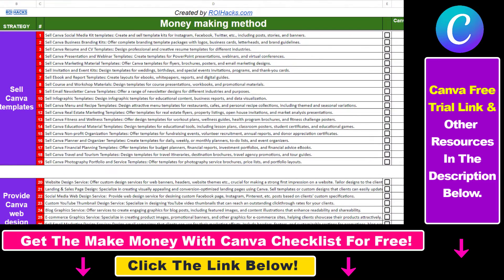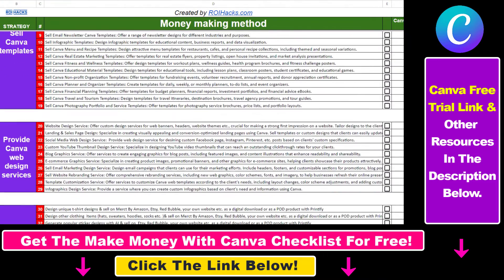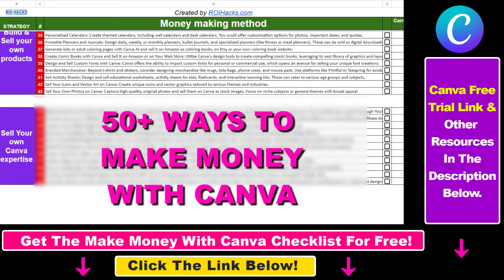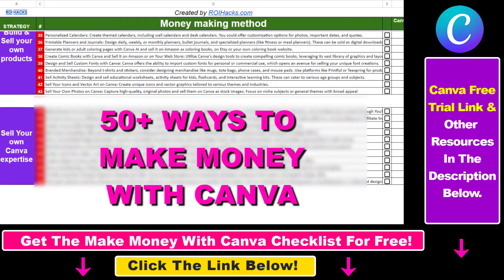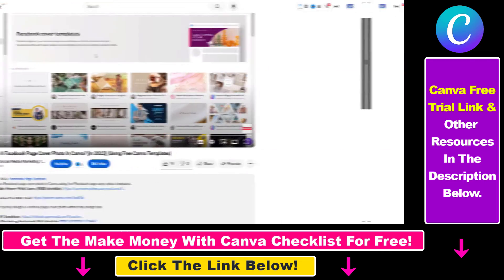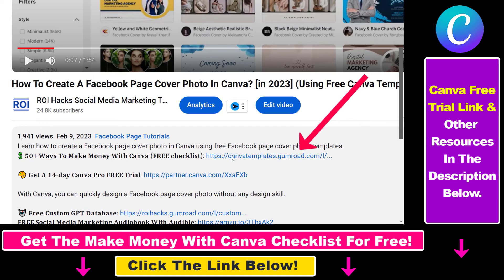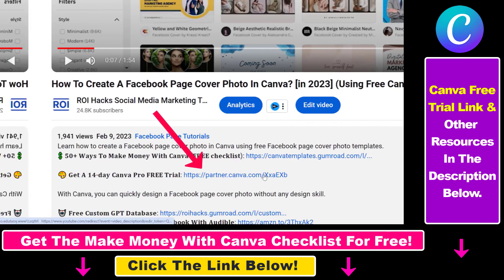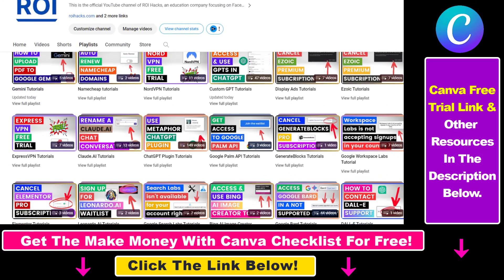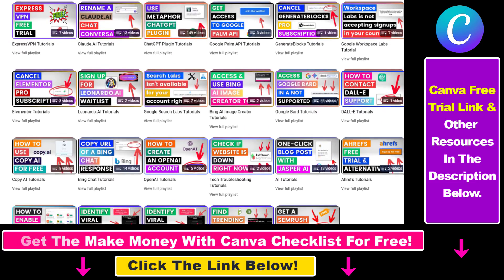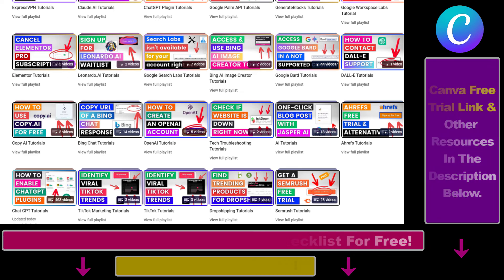Hope you found this tutorial useful. If you want to get access to our Make Money with Canva checklist for free, where we reveal a ton of ways how you can make money with Canva, and get other free Canva online marketing and AR resources, make sure to check out the links in the description below, where you can also sign up for Canva Pro for 14 days for free. Also, if you want to learn more about how to use Canva, make sure to check out our YouTube channel and playlist because we have over a thousand free tutorials.